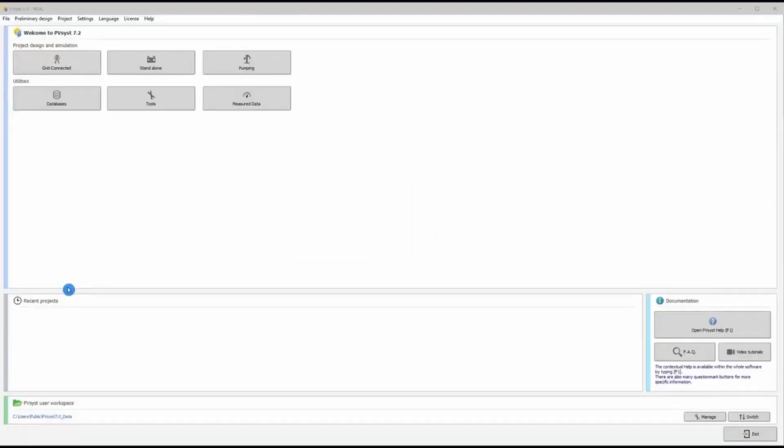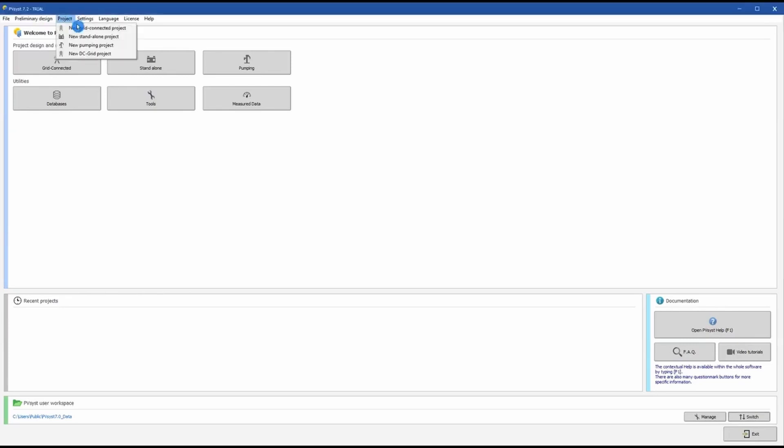Hello friends, today I am going to show you how to design a solar system in a software called PVsyst, which is used by solar professional engineers in the solar industry. To create a new project, click on Project > New Grid.